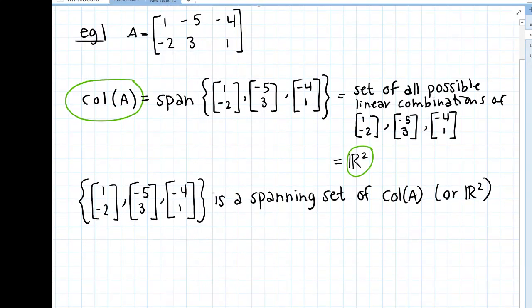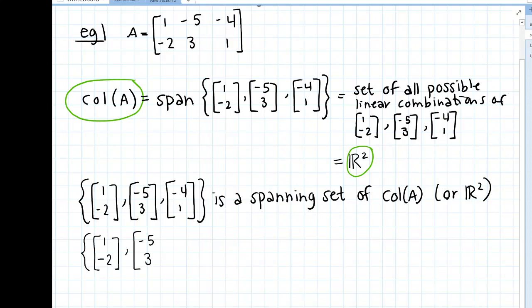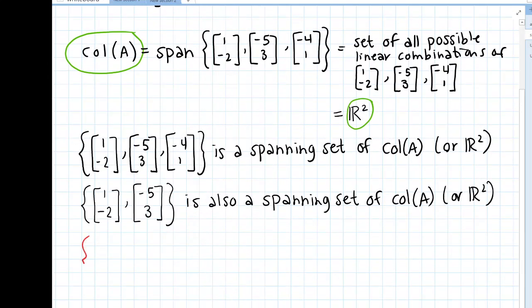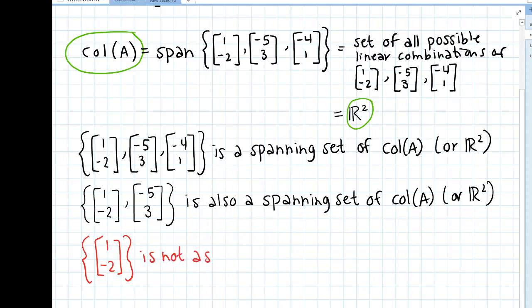If I were to say the set {[1, -2]} alone, that is not a spanning set because the span of that is just a line — it's not all of R2. However, we could also come up with a different spanning set. For example, the set {[1, 0], [0, 1]} is also a spanning set for the column space of A, because the column space is R2, and we know we can span all of R2 with linear combinations of those standard basis vectors.